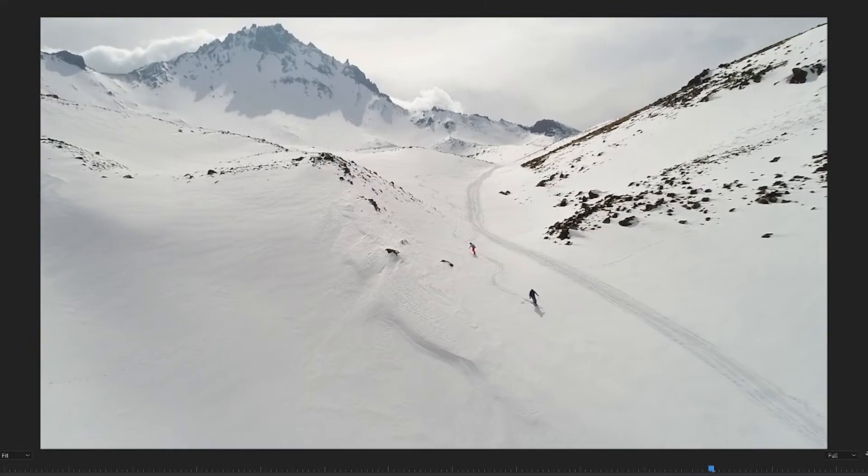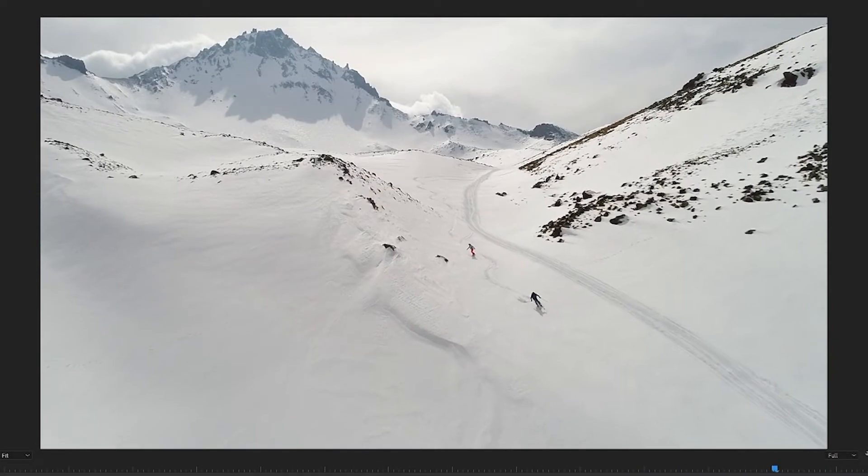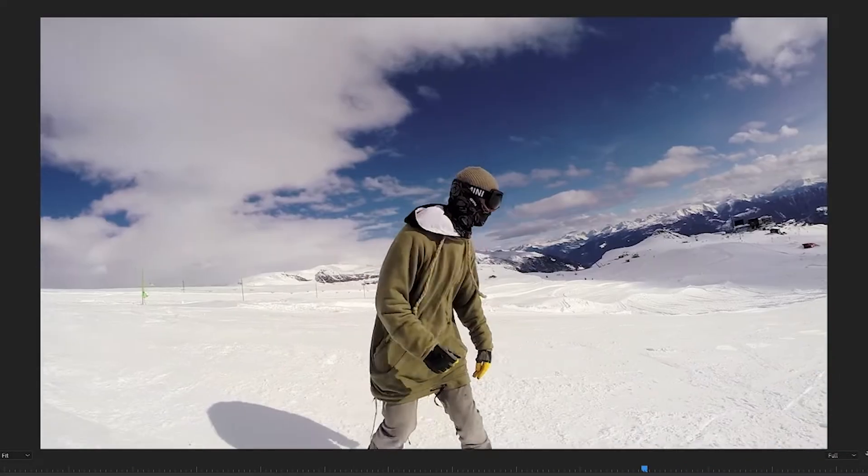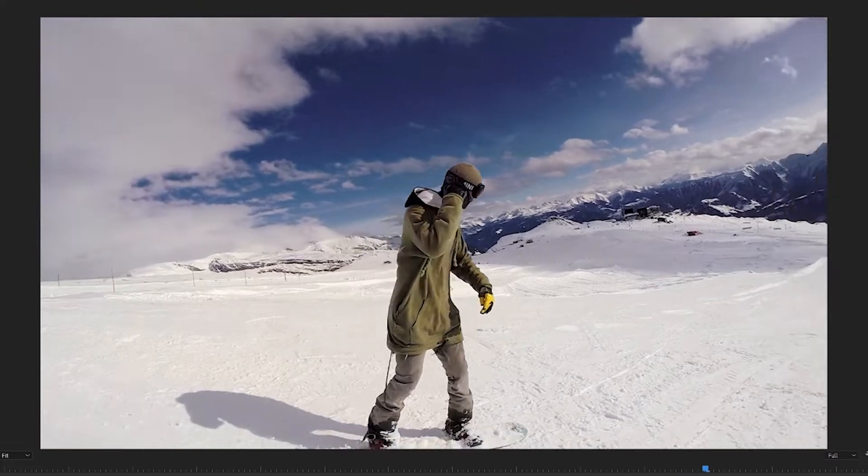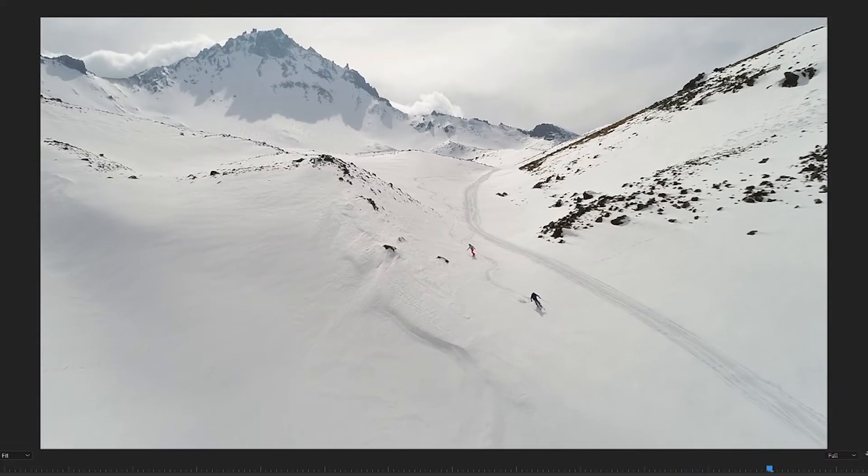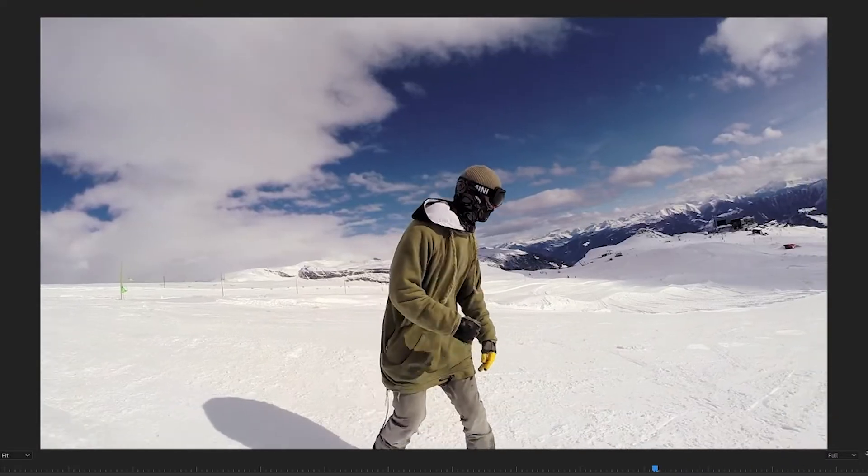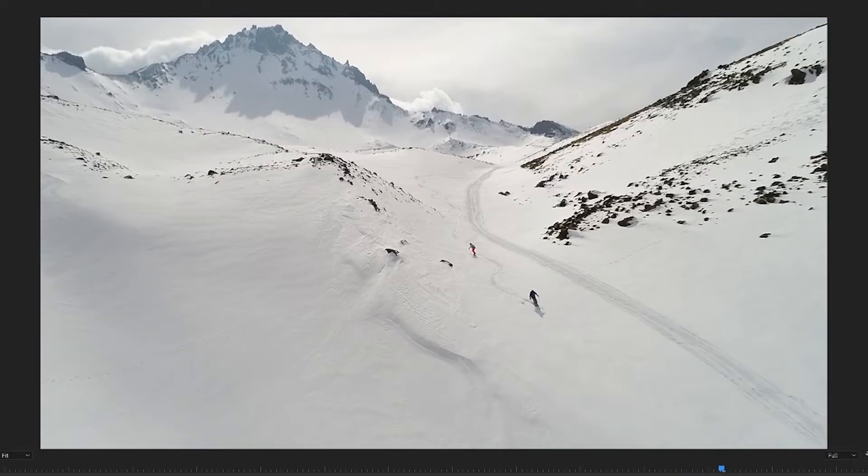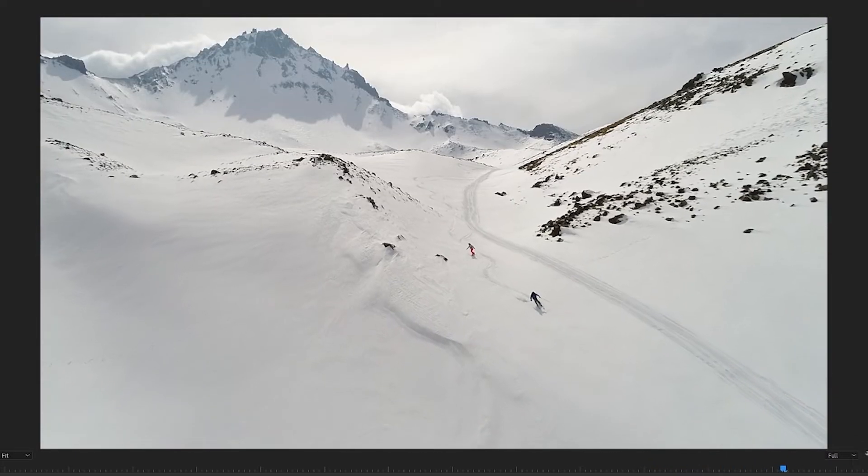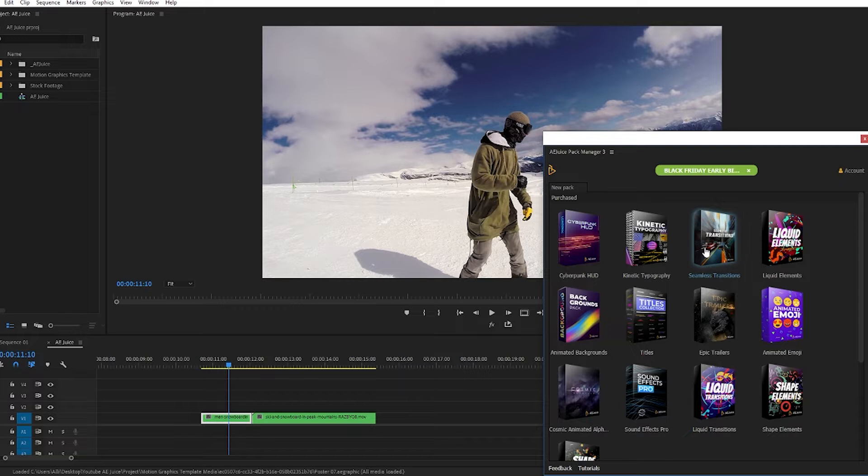We have these two snowboarding clips here and I want the first clip to transition into the wide shot in a more visually interesting way. If you've ever tried to make your own transition effects in Premier Pro it can be quite time consuming and even complicated.